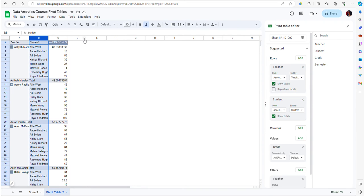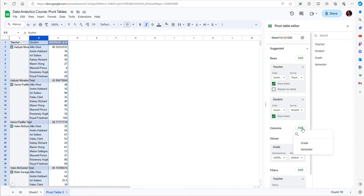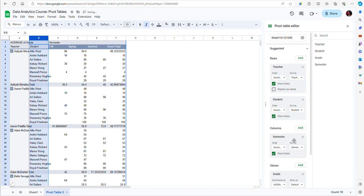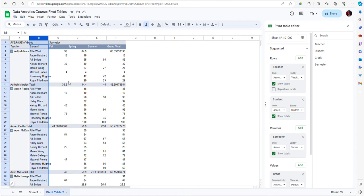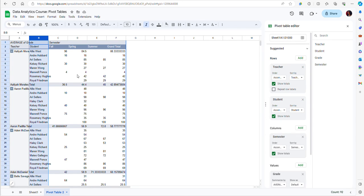I can do that by including an additional column in this table. I go to Columns, click Add, and add Semester. Notice that now I have grades by semester as well as the overall average grade. You will see some blank spaces because maybe some students took courses from that professor in some semesters but not others.